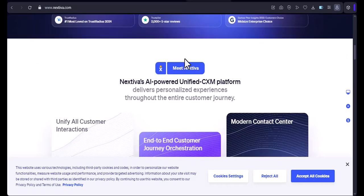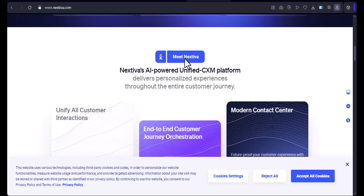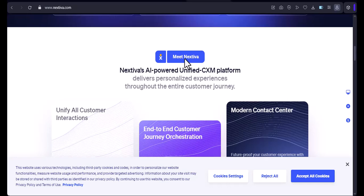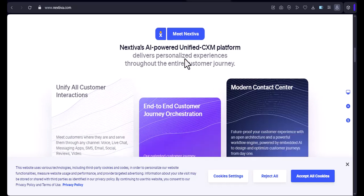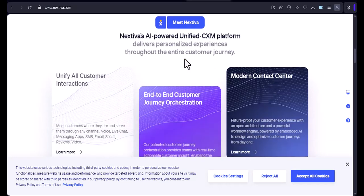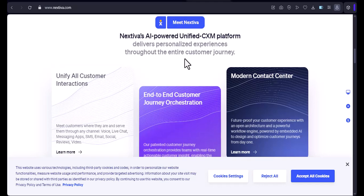Nextiva is a great option for businesses that are looking for a flexible and affordable phone system. It's also a good choice for businesses that are looking for a way to reduce their phone costs.